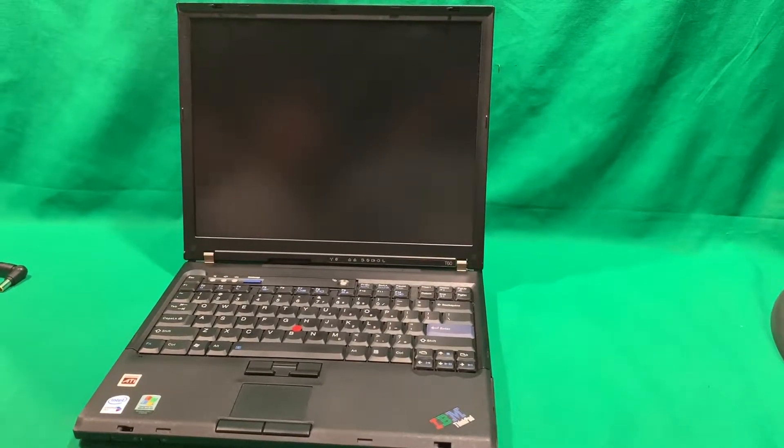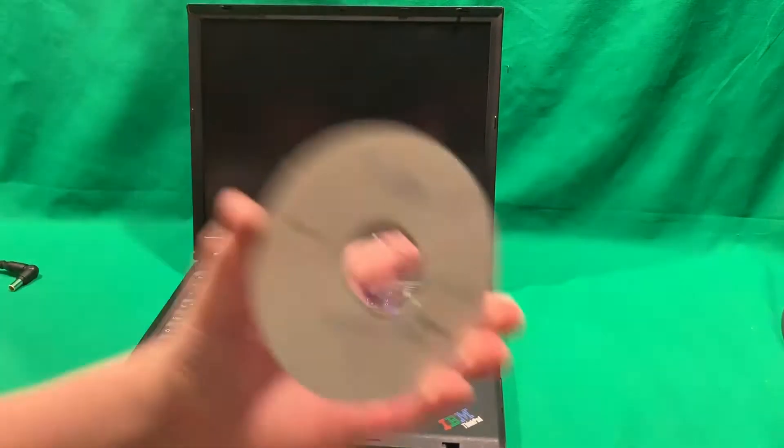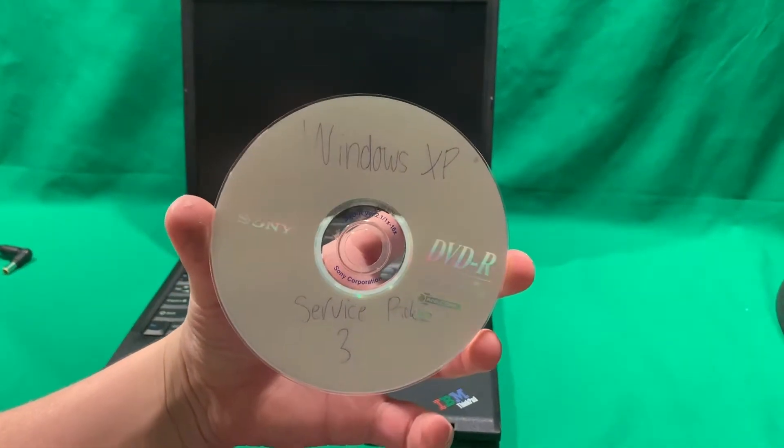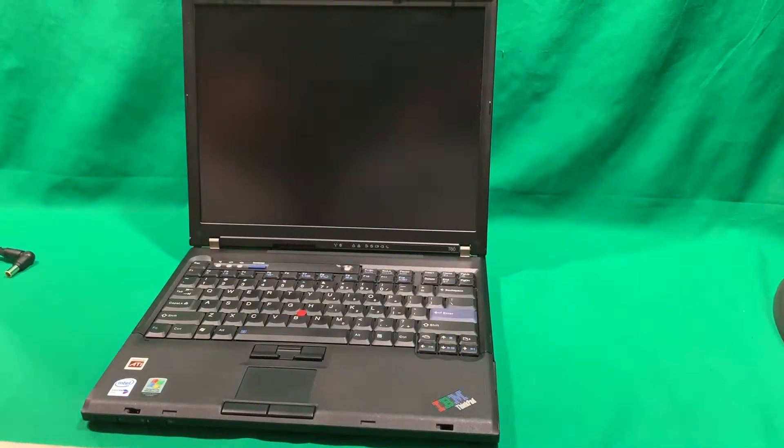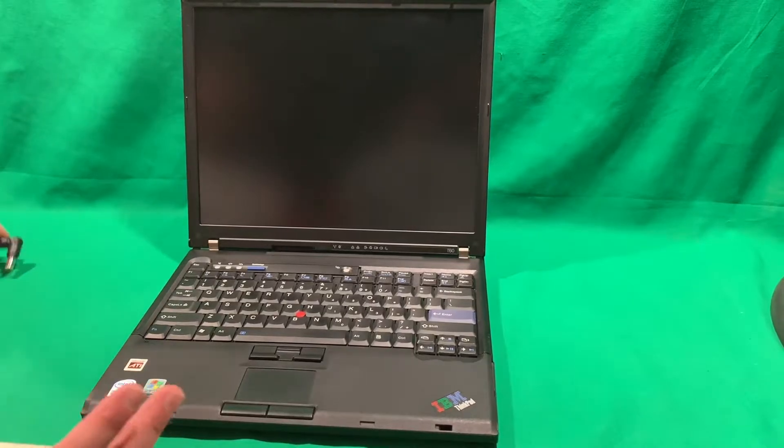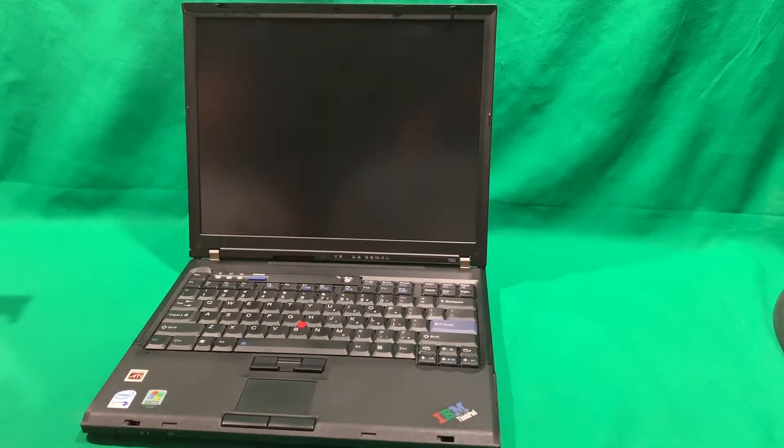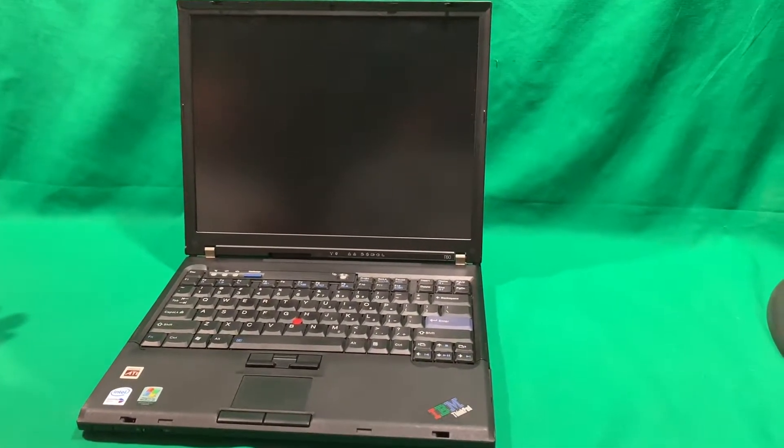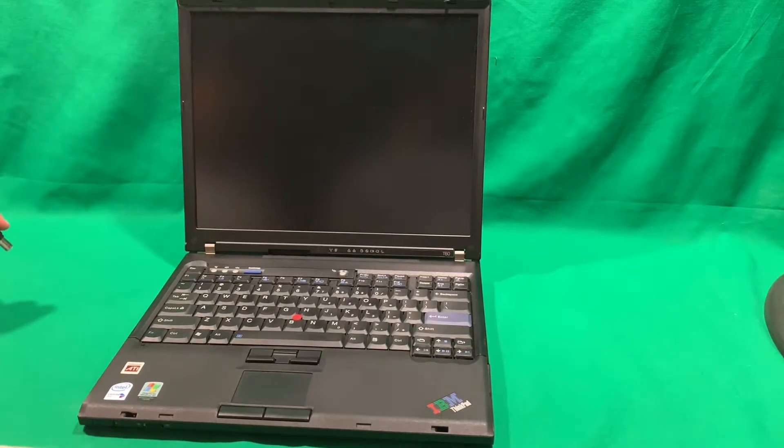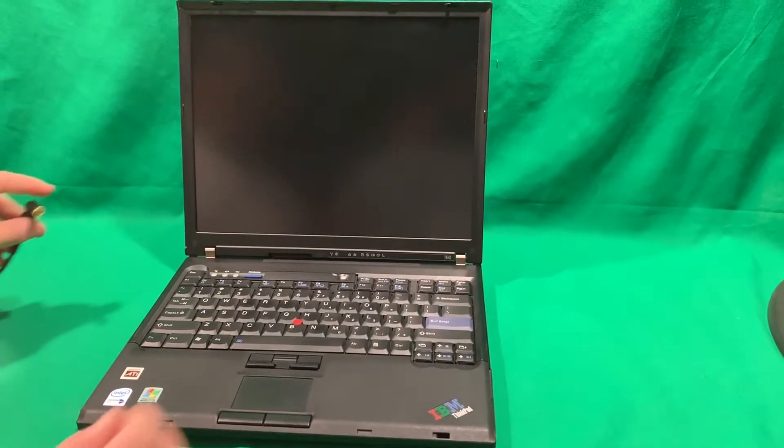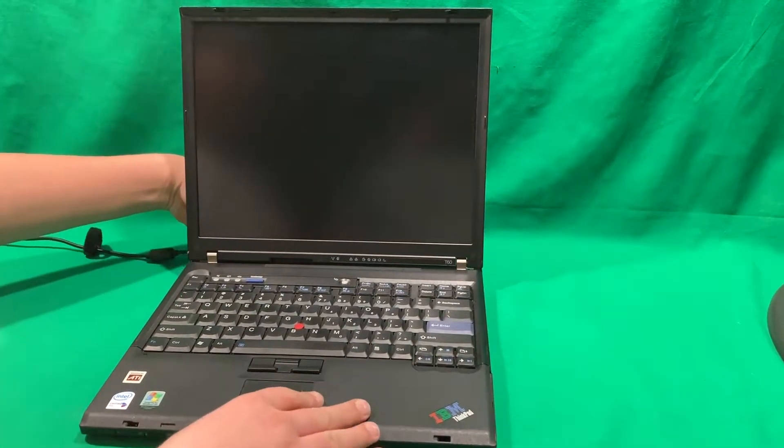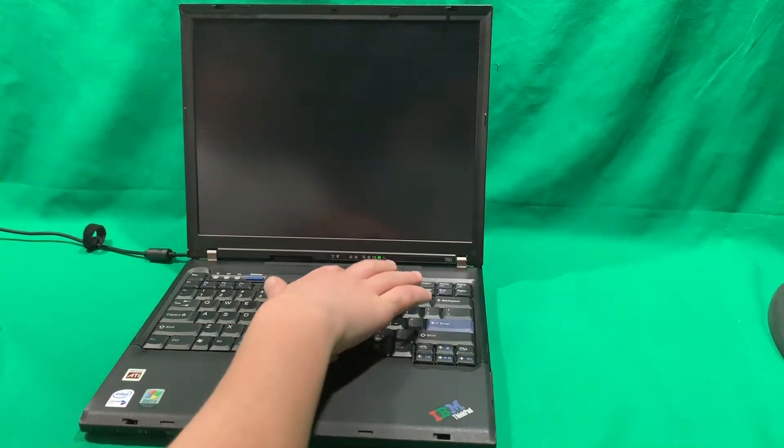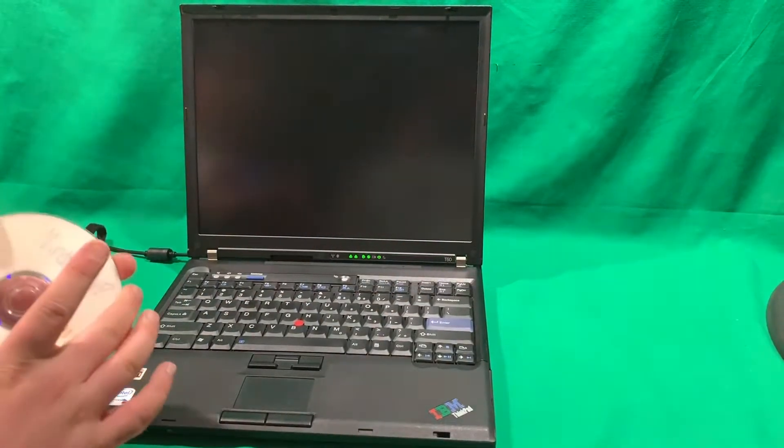So, we installed our 60 gigabyte hard drive. Now it's time to install Windows XP. That glare. All right. So, now, this battery actually holds a good charge for its age. But this battery is about 13 years old. And I don't think it's a good idea to run off battery power. So, we're going to go ahead and plug in the charger here.